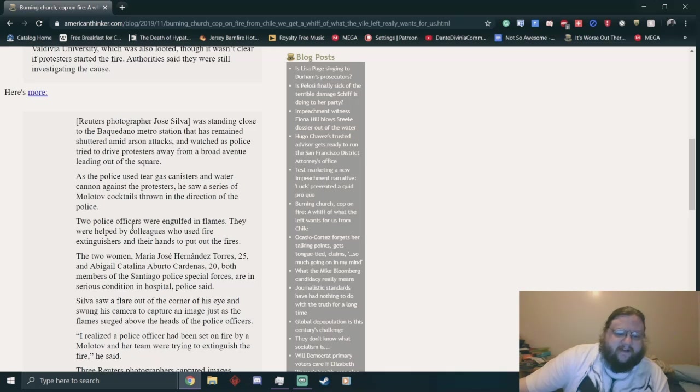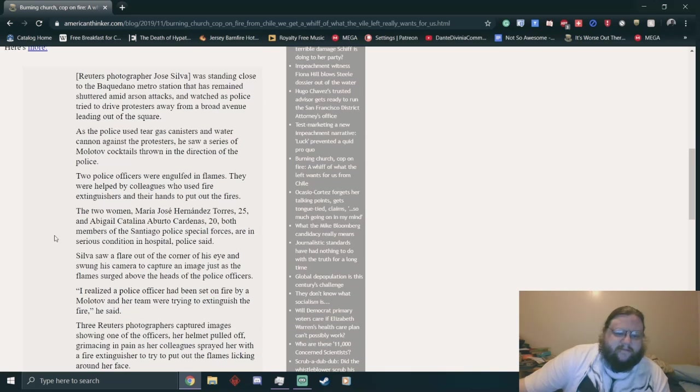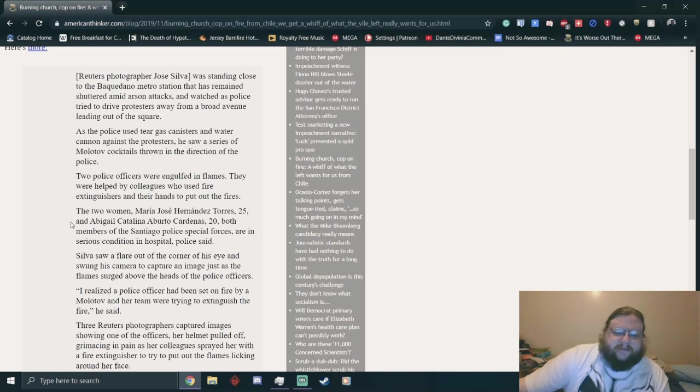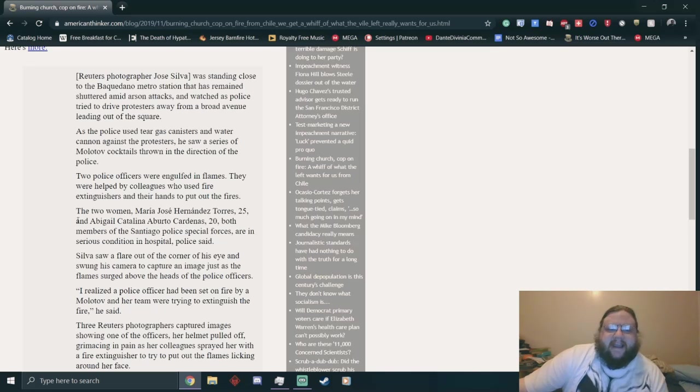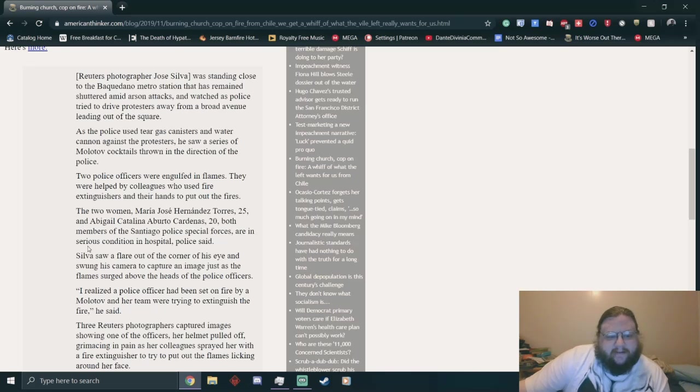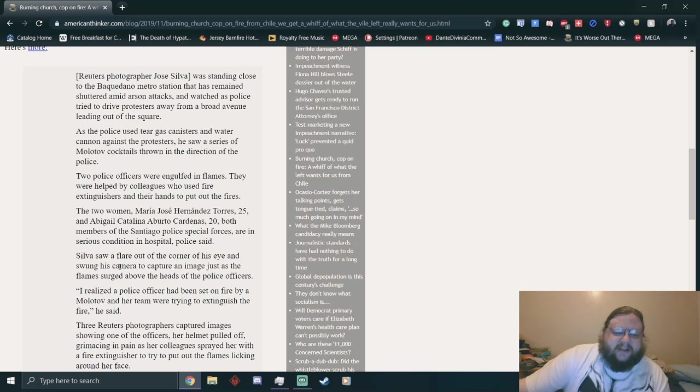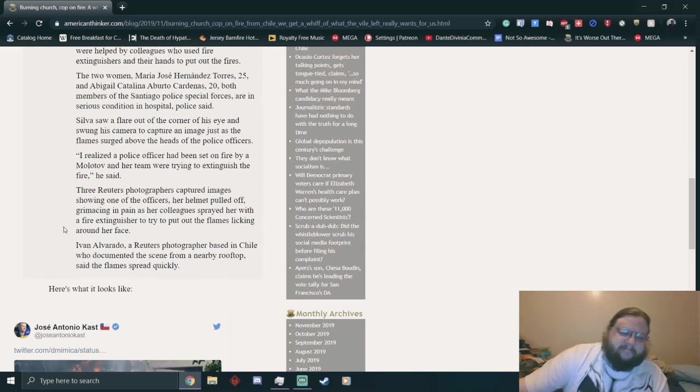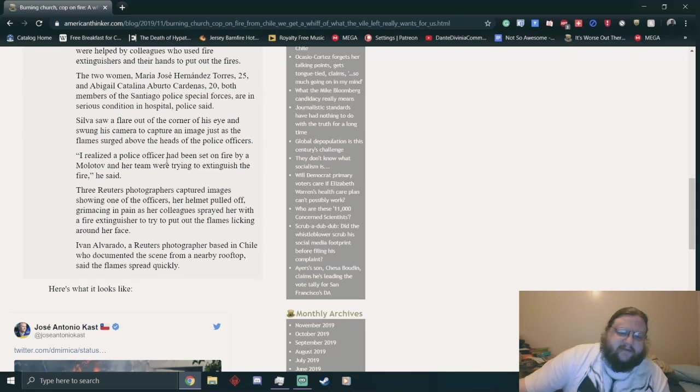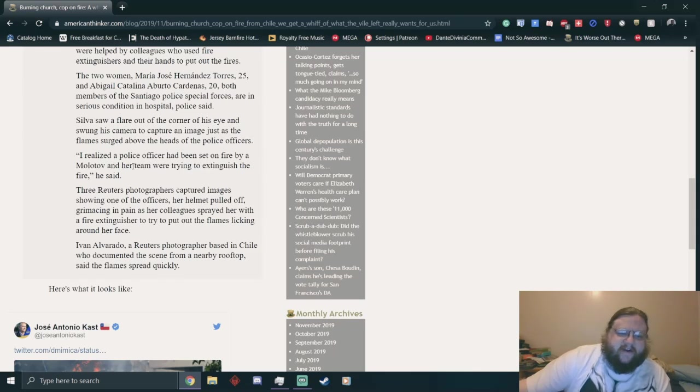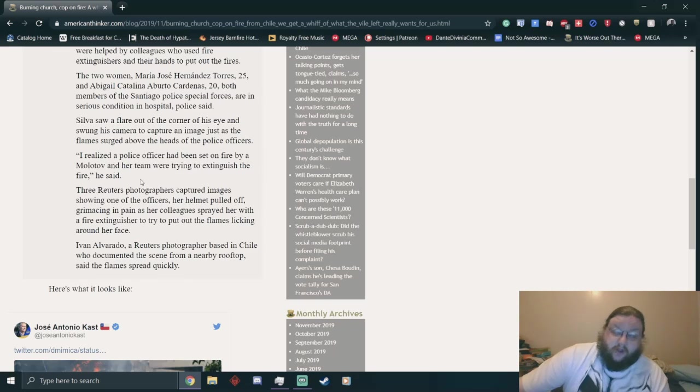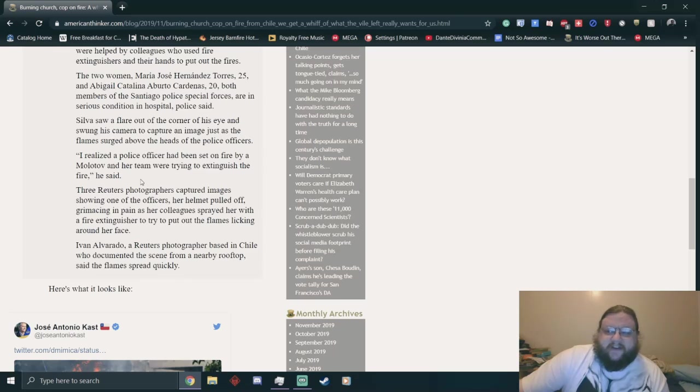I wonder if they had something that they could put the fires out with. They were helped by colleagues who used fire extinguishers to put out the fires. The two women, Maria Jose Hernandez Torres and Abigail Catalina Alberto Cardenas, both members of Santiago Police Special Forces, are in serious condition in hospital. That bacon got a little bit too crispy, didn't it? Don't be cops, especially in a corrupt-ass country.